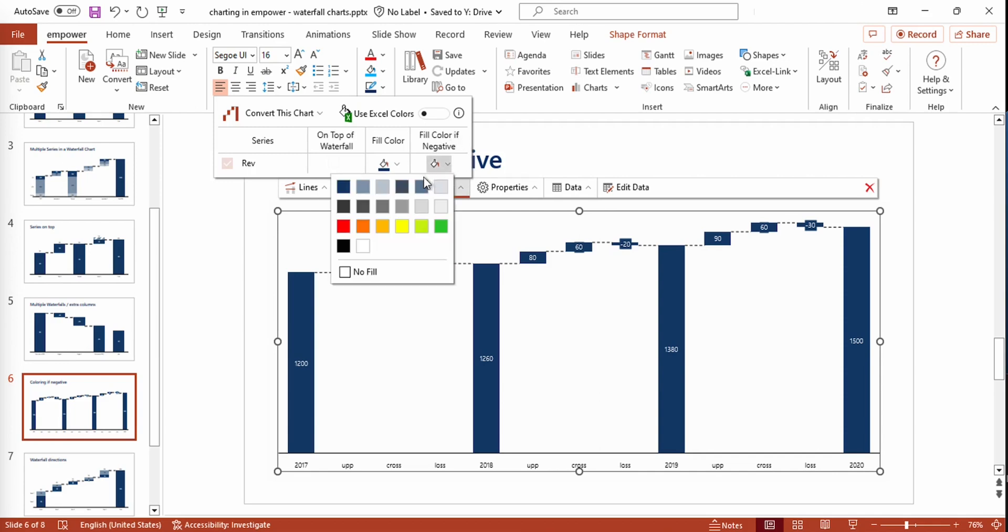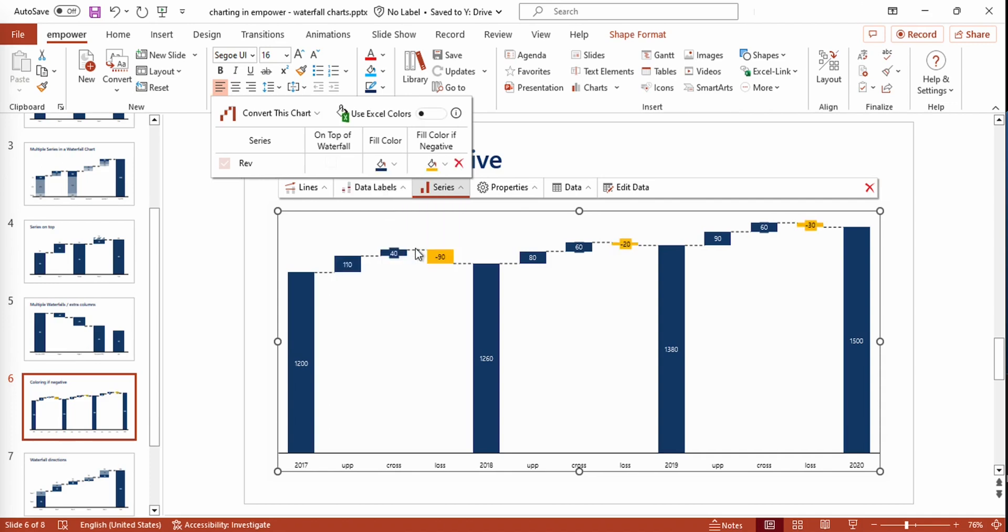So right here, we could, for example, use an orange color. And as you can see, all our negative steps are now highlighted by this fill color. I can remove this by simply clicking on the X.